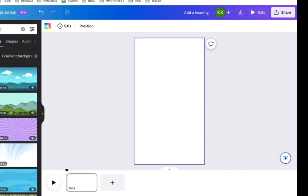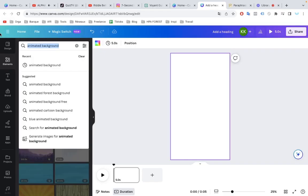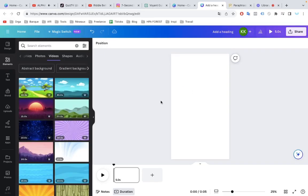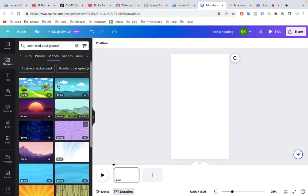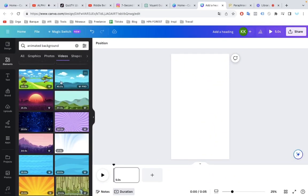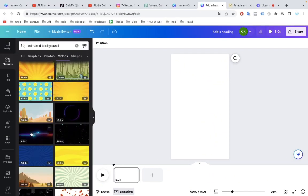Then, go on Canva. I will put the link in the description if you want a free trial on Canva. Okay? On Canva, you choose a background for the video. This one is fine.